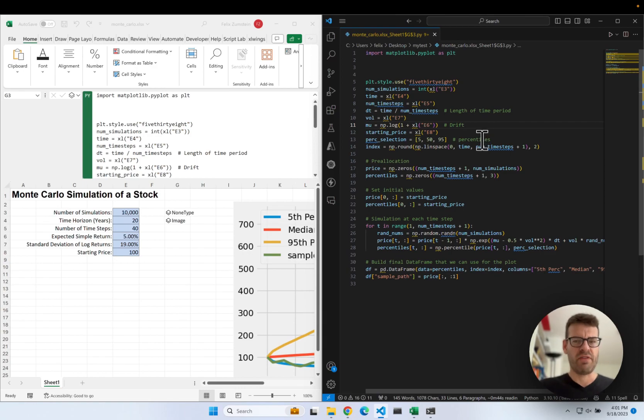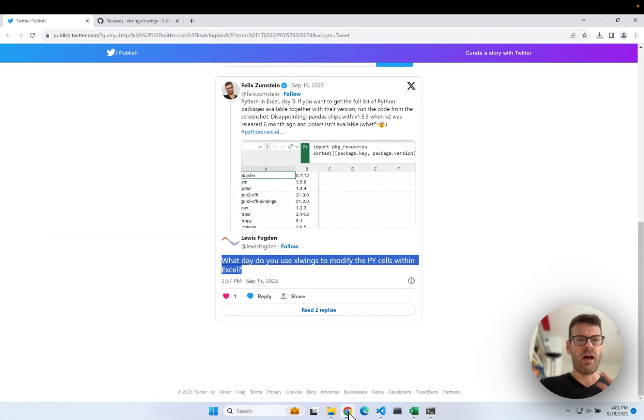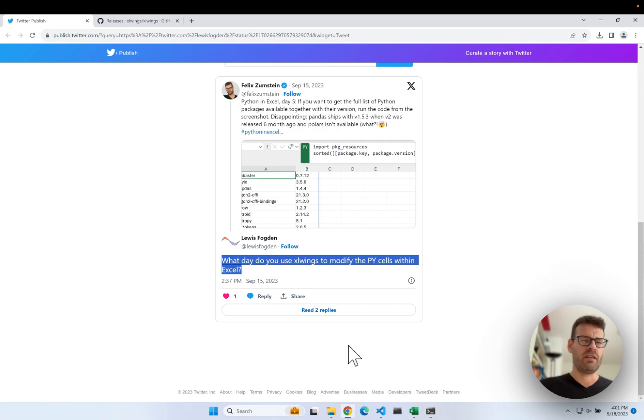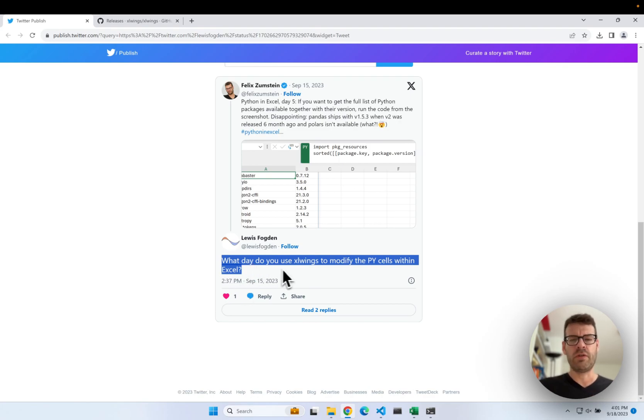To put this into context first, before we get into more details, this was originally thought to be a response to a joke here on Twitter. So somebody asked me, what day do you use Excel links to modify the PyCells within Excel?